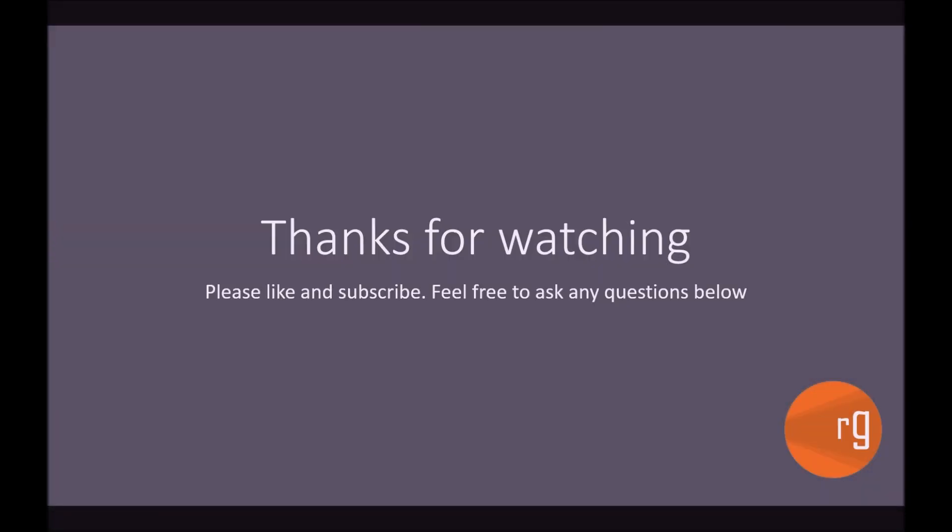So thanks for watching guys. I hope that cleared up exactly how you would approach naming conventions with BEM and I hope that now you can go to your blocks and your code and create something that will be reusable for the future.